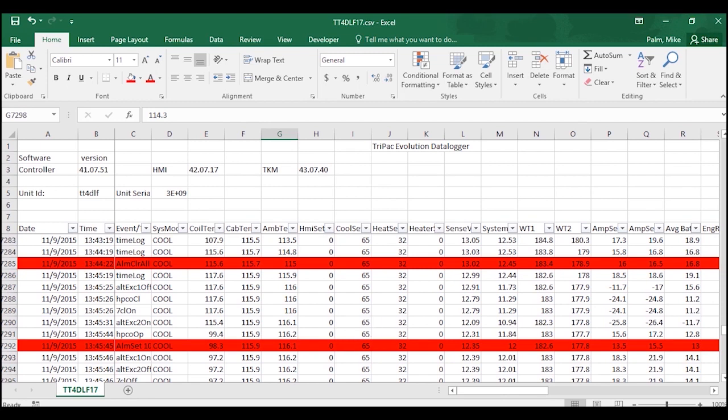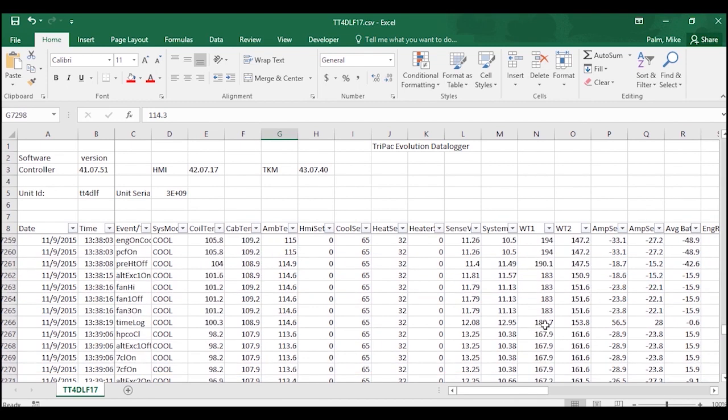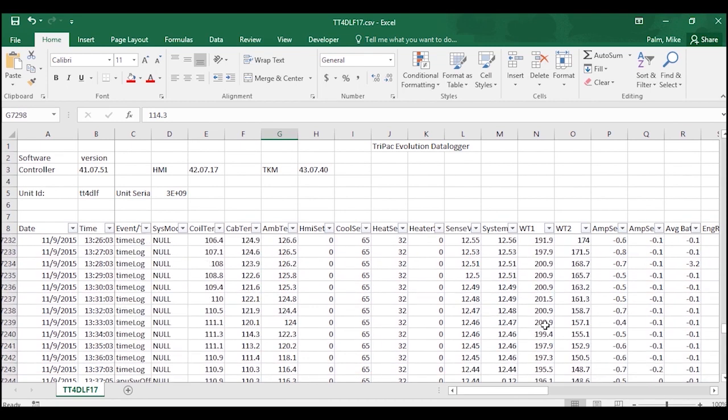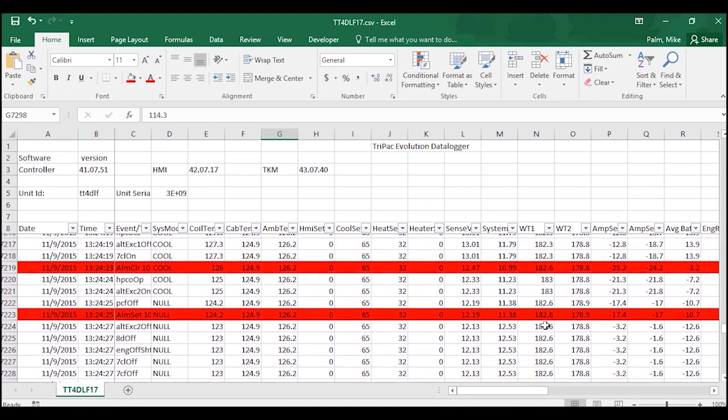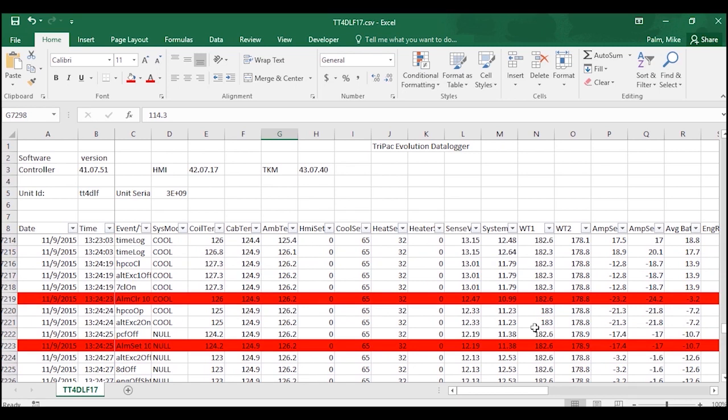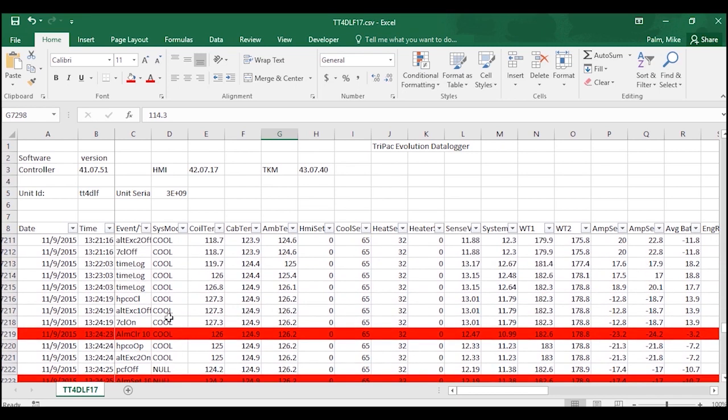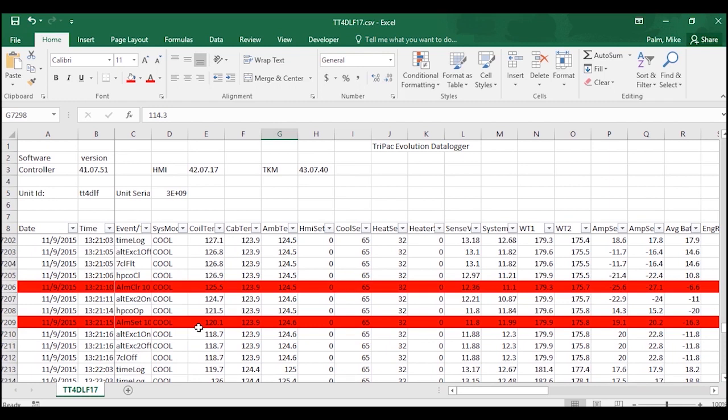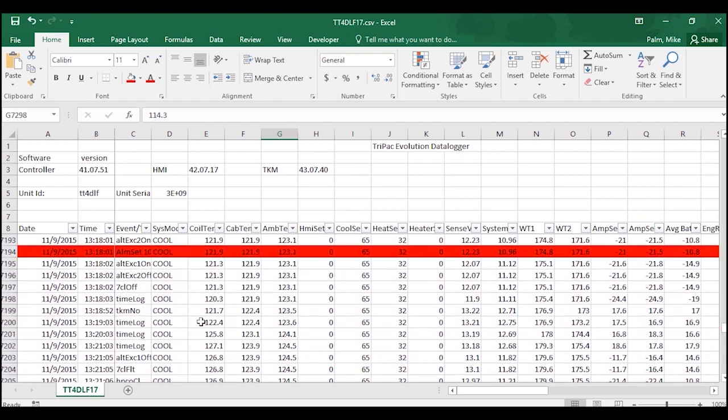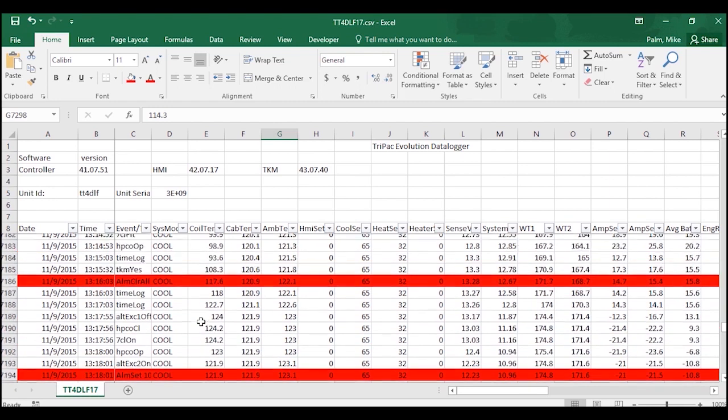So as you are scanning for different information, you can more quickly pinpoint when those alarm codes popped up, what was the before data and the after data to try to help you pinpoint root cause.